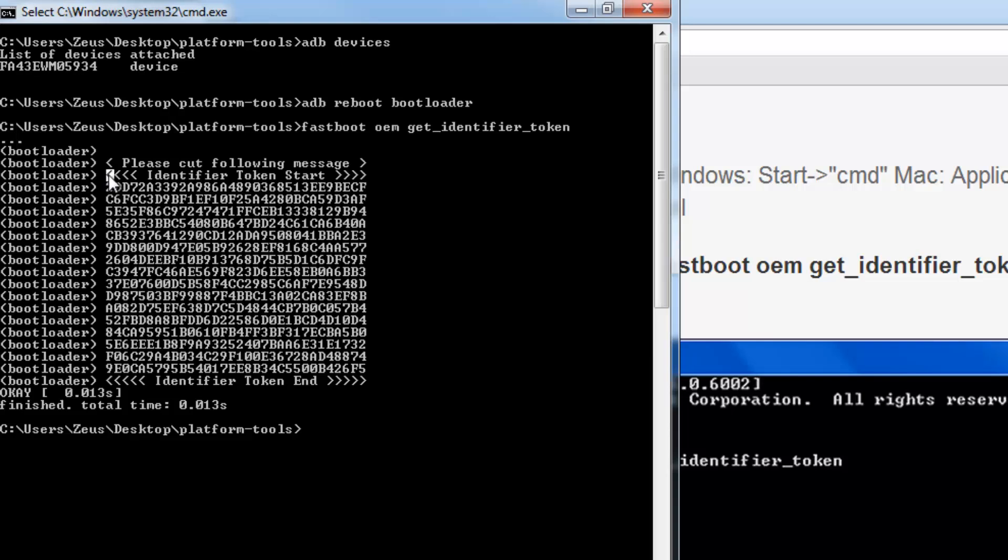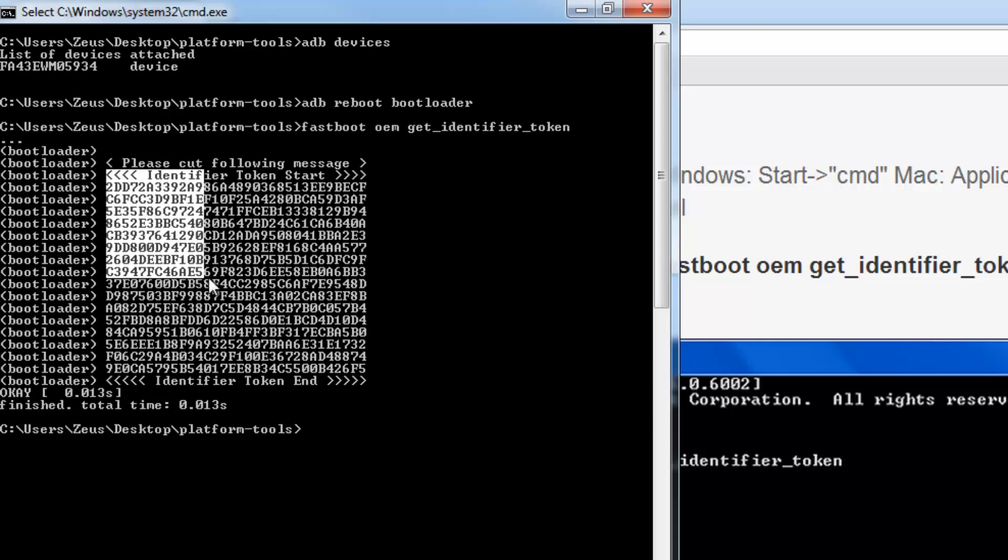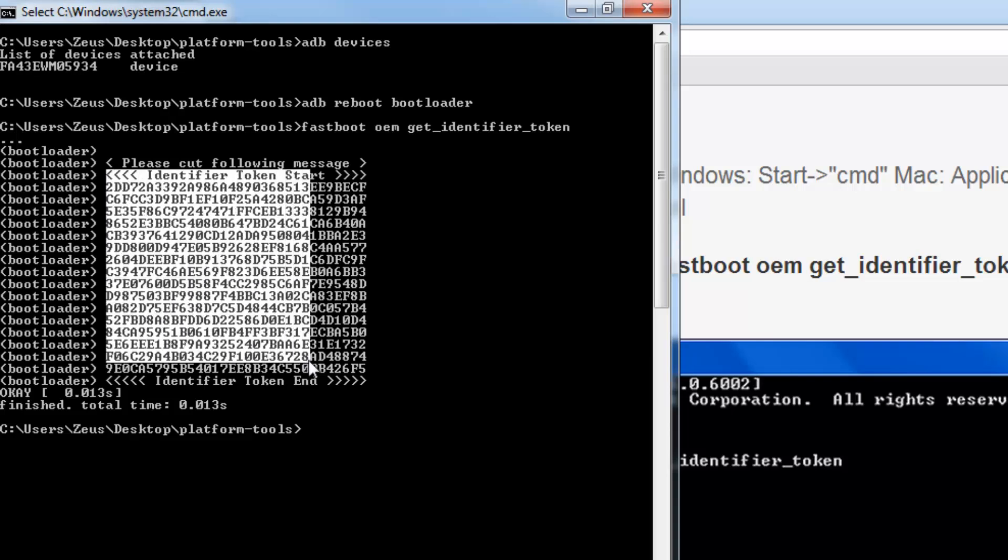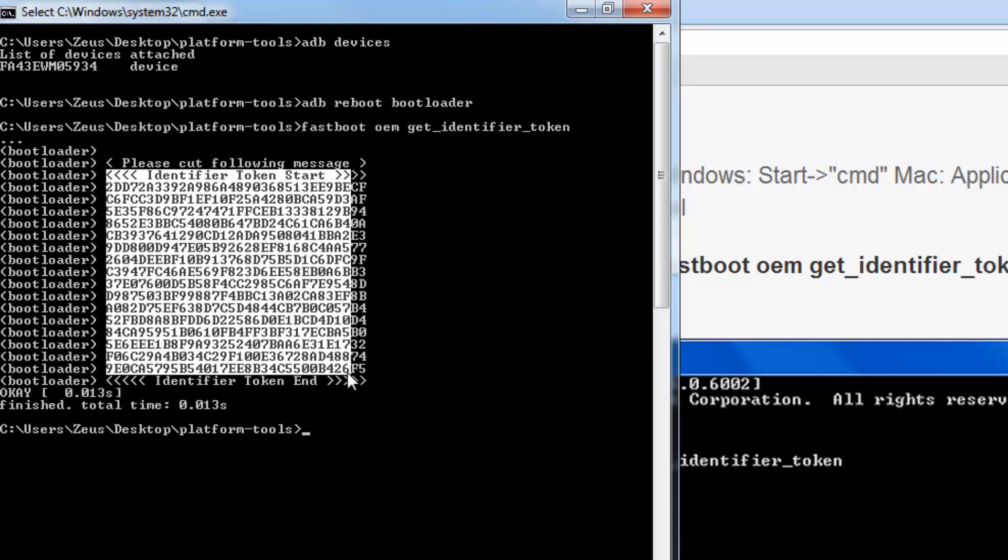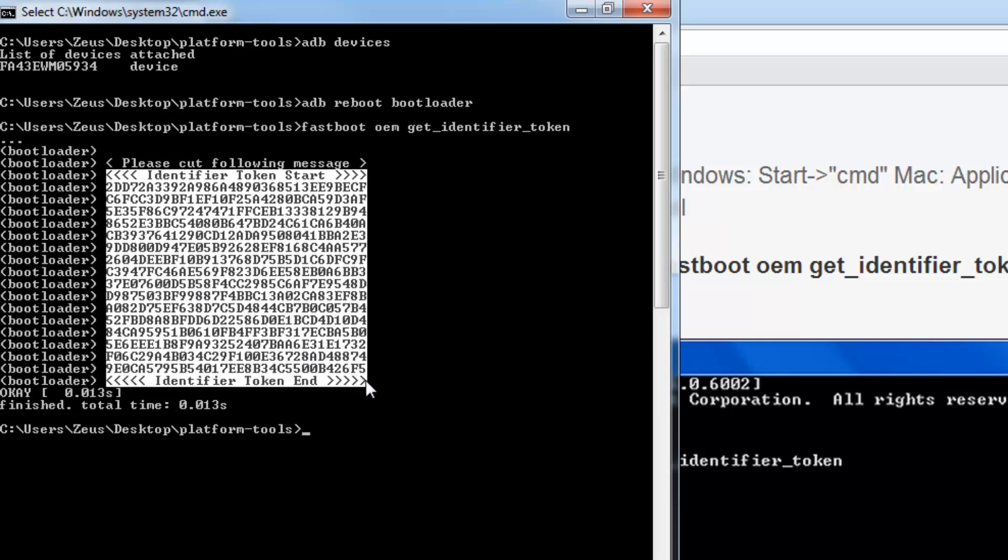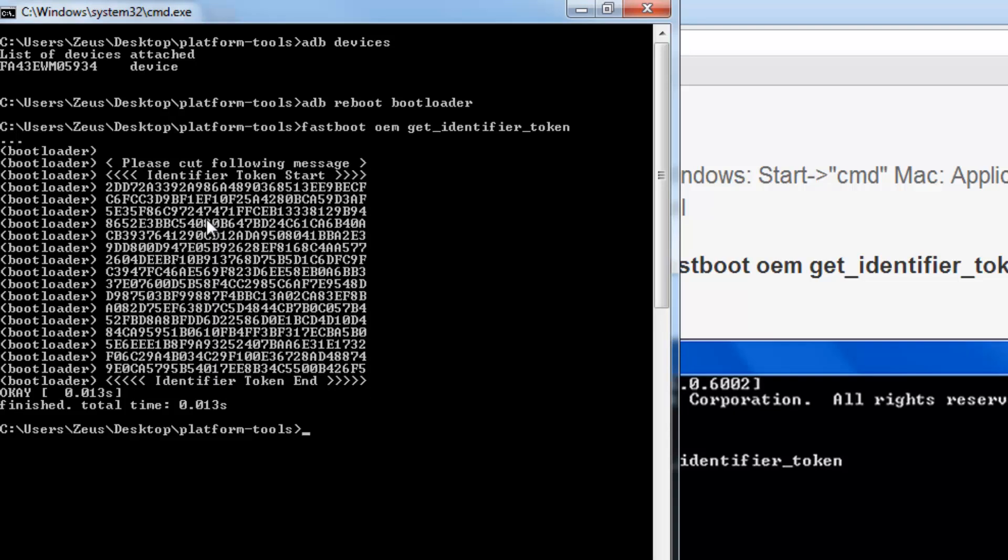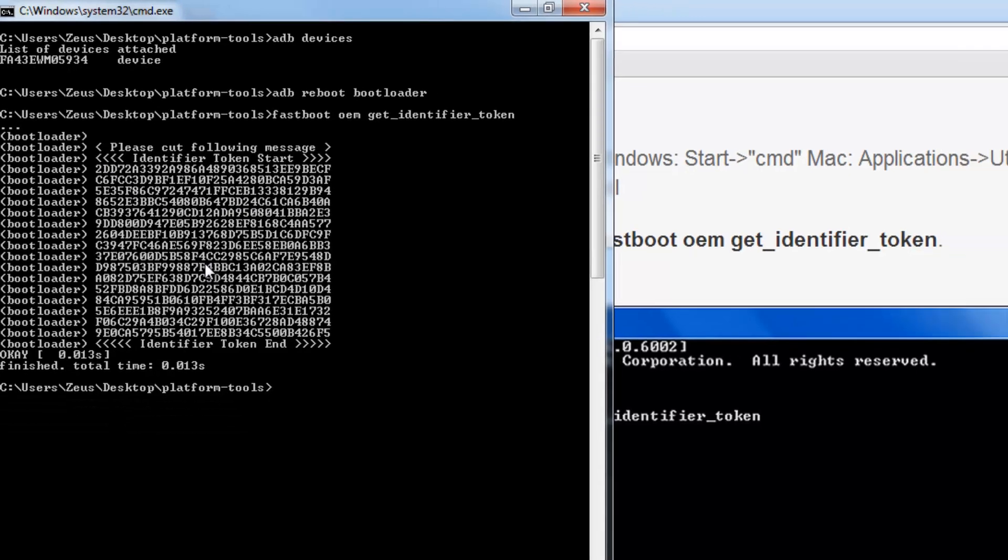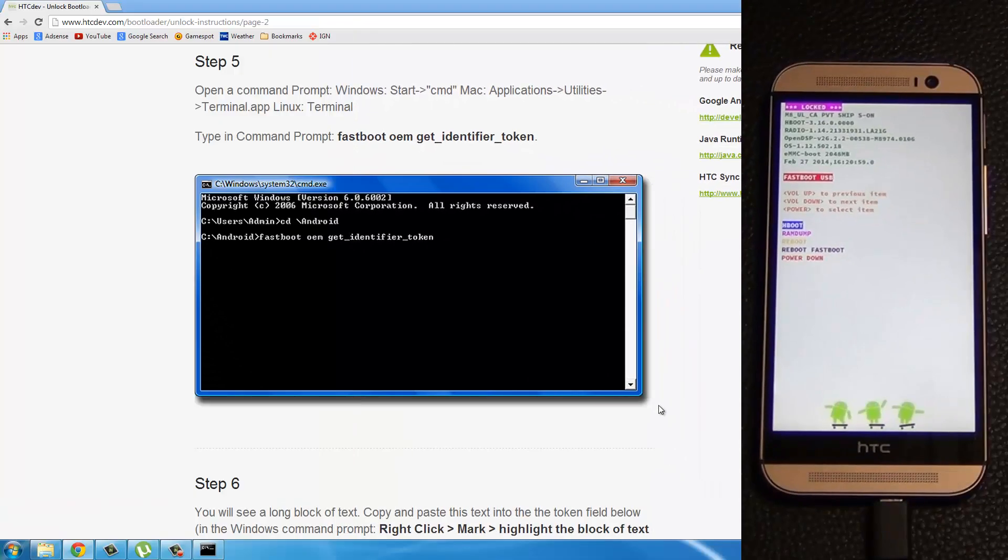Go all the way down to where it says identifier token end, and then release. Right click, and it's copied. All right. As soon as you select and right click, it is copied automatically.